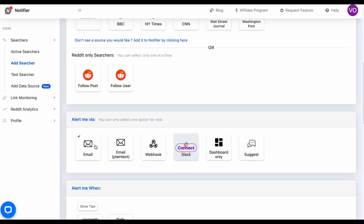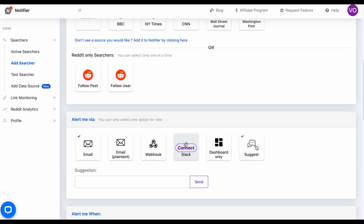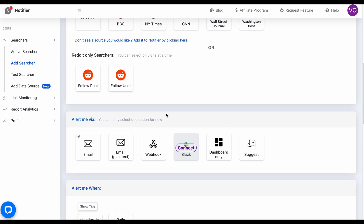I'm going to select to be alerted via email, but there's also a plain text email option, a webhook which is more for developers, and you can connect your Slack account. We also have many other options in development. You can click this suggest button or reach out to us via our live chat box if you have a suggestion of something you want.